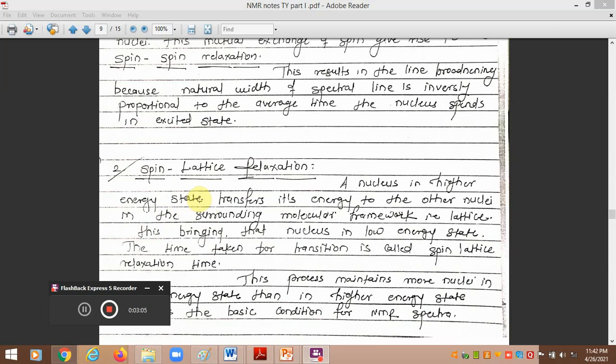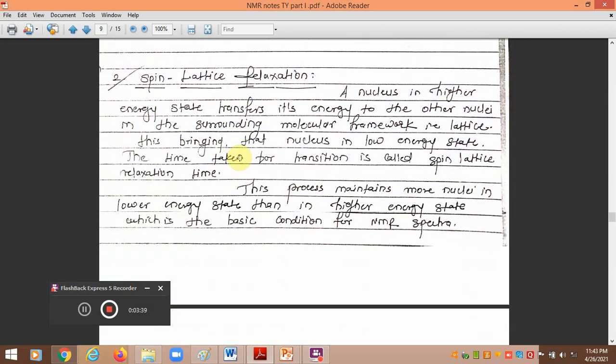The second mechanism by which the nucleus transfers its energy to the surrounding is known as spin-lattice relaxation. In this process, the nucleus in the higher energy state transfers its energy to other nuclei in its surrounding framework or environment, which is also called the lattice. This is responsible for returning the nucleus to the lower energy state, and the time taken for this transition is called the spin-lattice relaxation time.